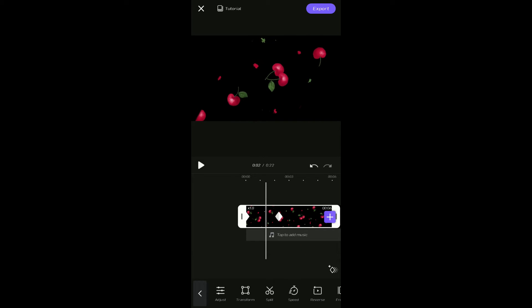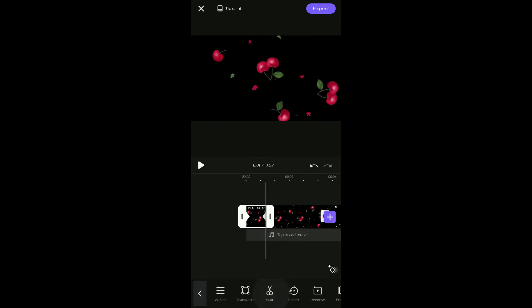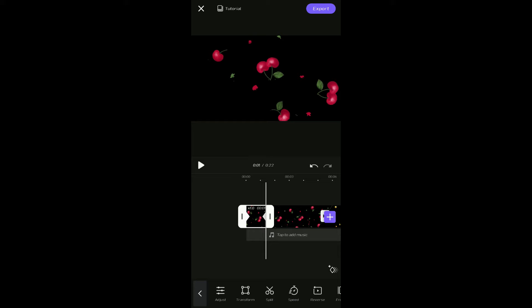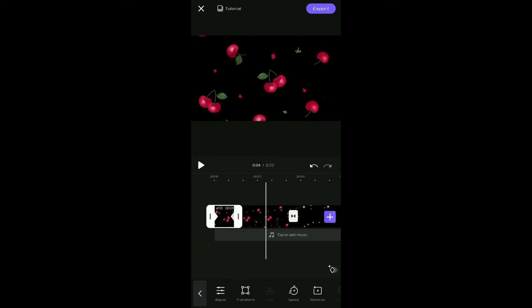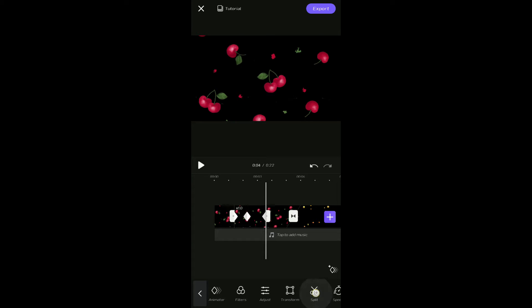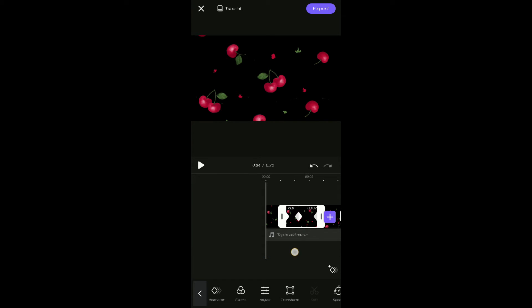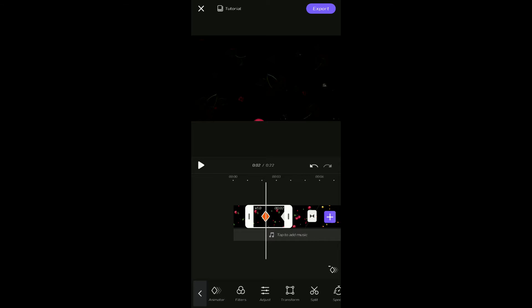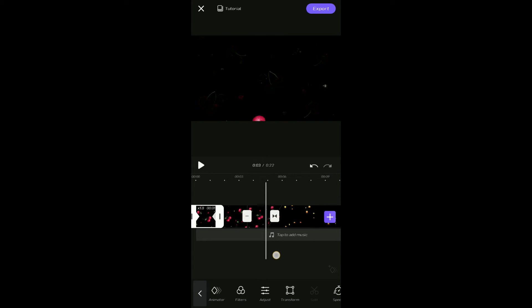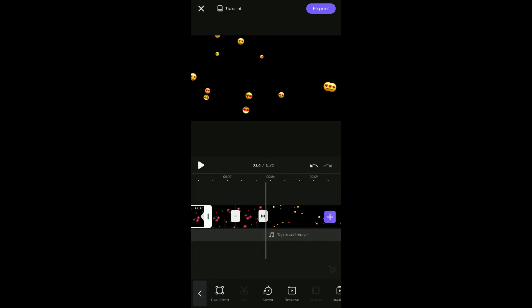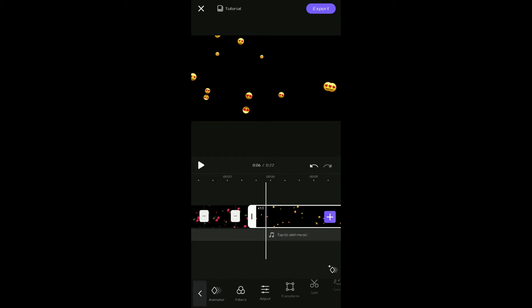If we select the clip, we can trim the clip or split the clip. If we split the clip, we can cut it. If we want to remove a section, we can delete the clip. We can also edit the clip as needed.